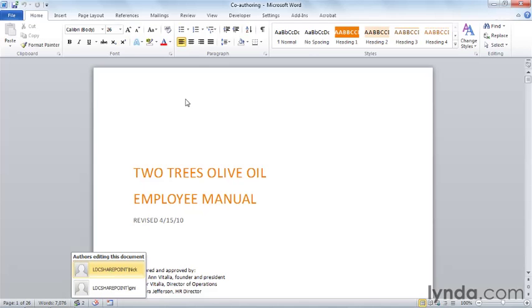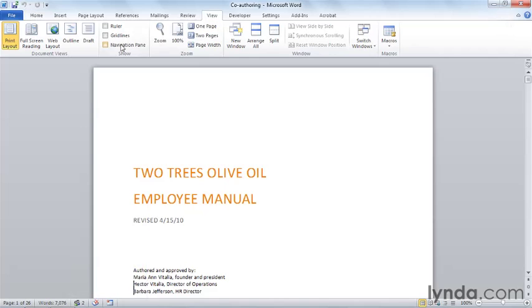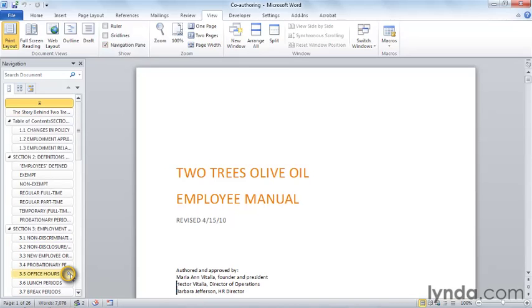I can turn on the navigation pane and actually see where Nick is working on the document. Because I've used styles in this document, the navigation pane shows me each of the document sections that's a heading one or a heading two. This is yet another great reason to use styles. And I can see there's a small icon that shows me that Nick is editing right here.